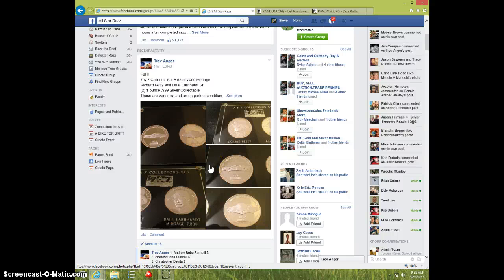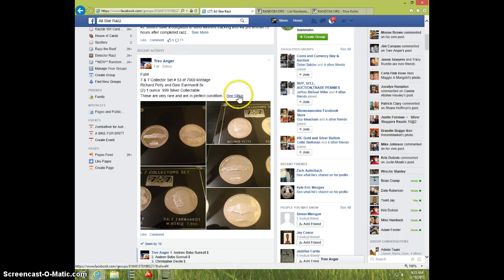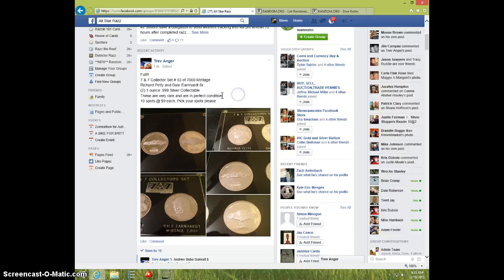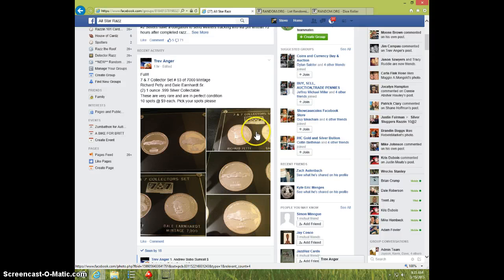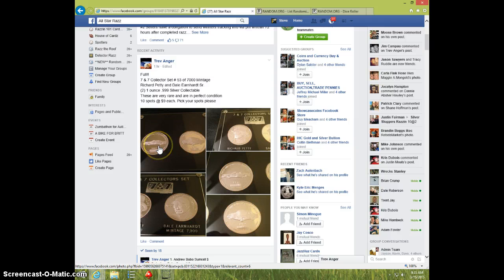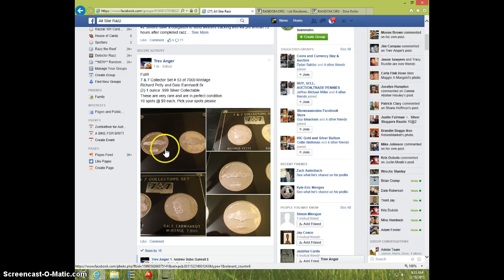Hey guys, this is Steve. I'm doing a video for Trev for the 7 and 7 collector set. We've got a Richard Petty and a Dale Earnhardt coin. Both are one ounce.